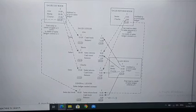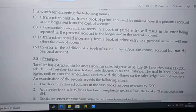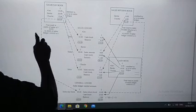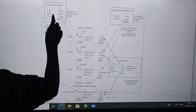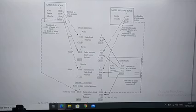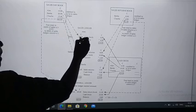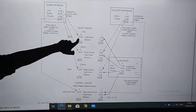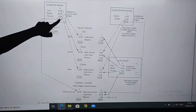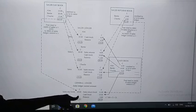Point three: a transaction copied incorrectly from a book of prime entry to a personal account will not affect the control. For example, if a transaction of $10 in the book of prime entry is recorded as $15 in the personal account in the ledger, this will not affect the control. Why? Because when recording transactions in the control, we just take the total of the book of prime entry. So if the book of prime entry is correct, it will not affect the total in the control.